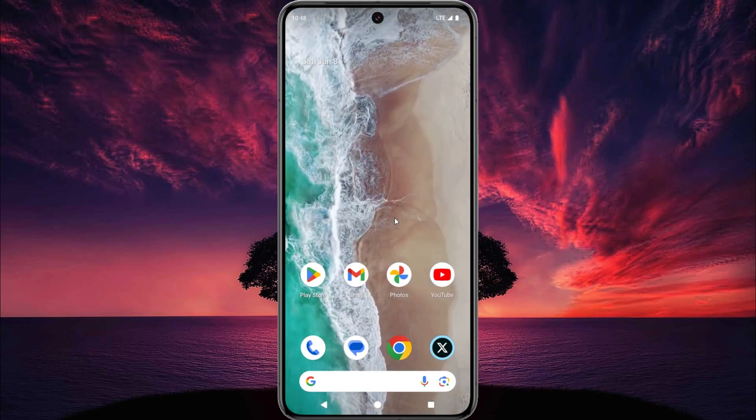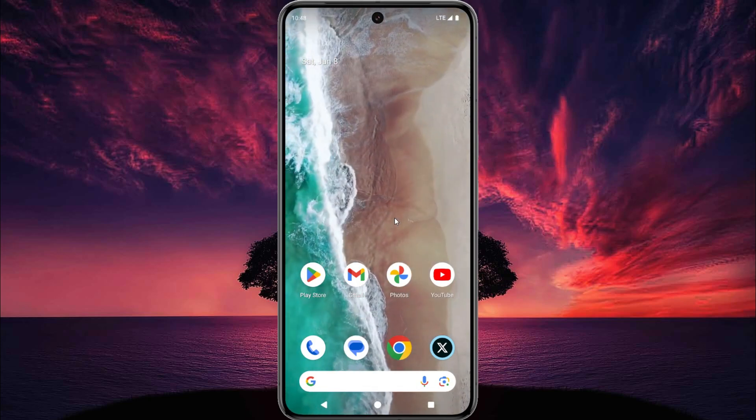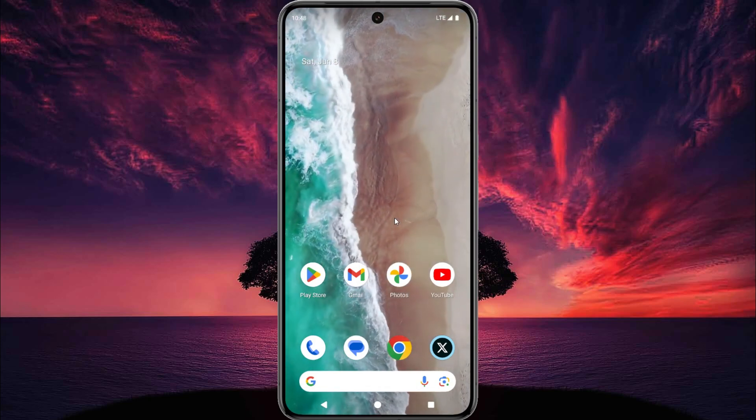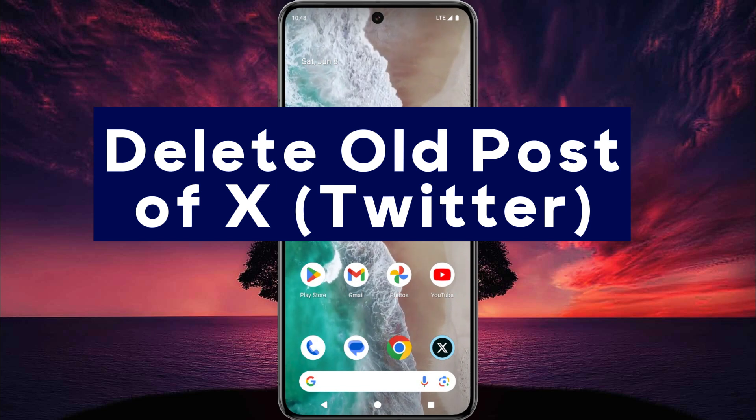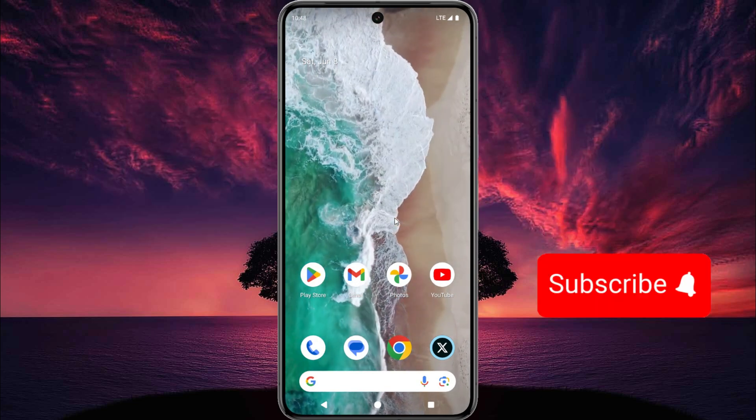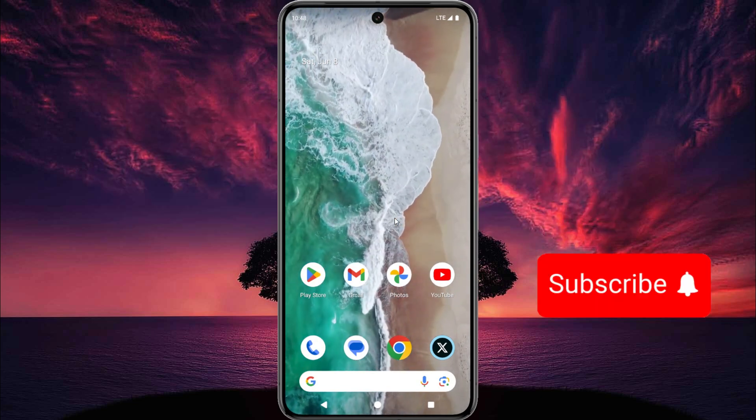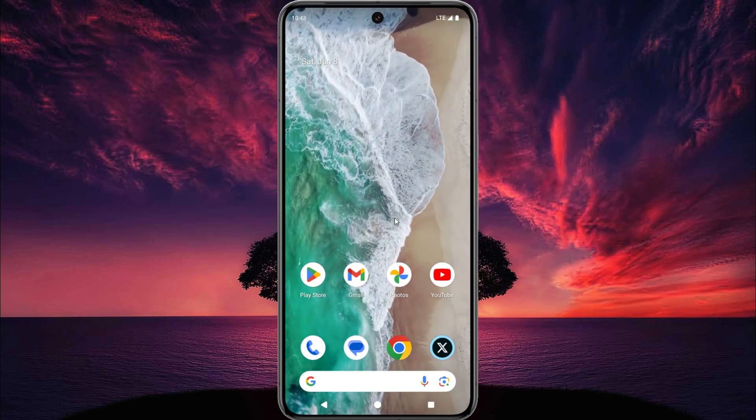Hey, what's up guys, welcome to Easy Access Tech. In this short tutorial, I show you how you can delete old posts of your X or Twitter account. This is very easy, so let's start.